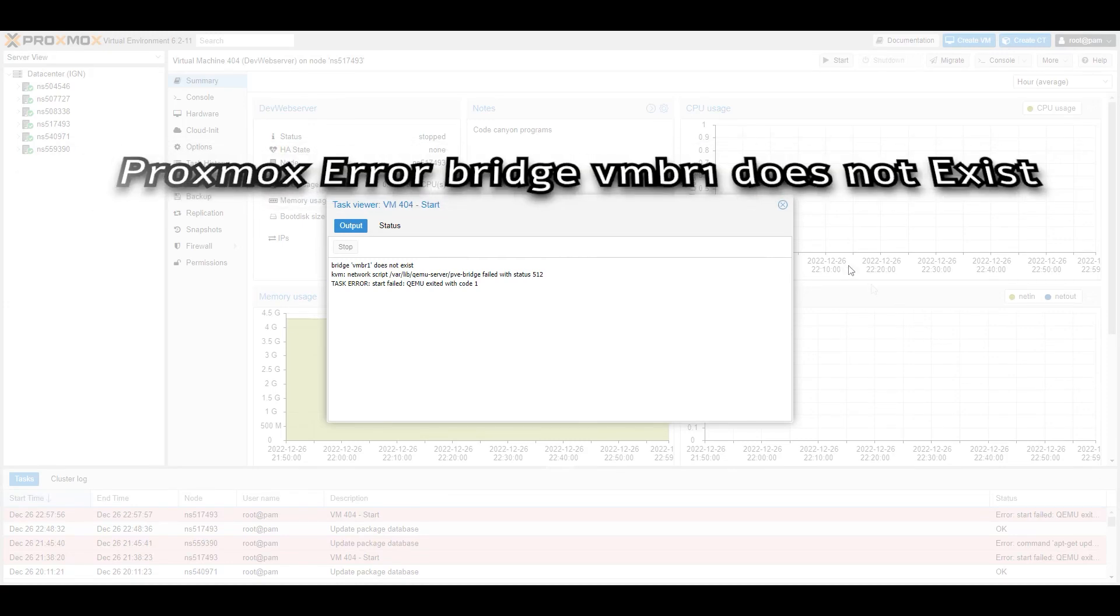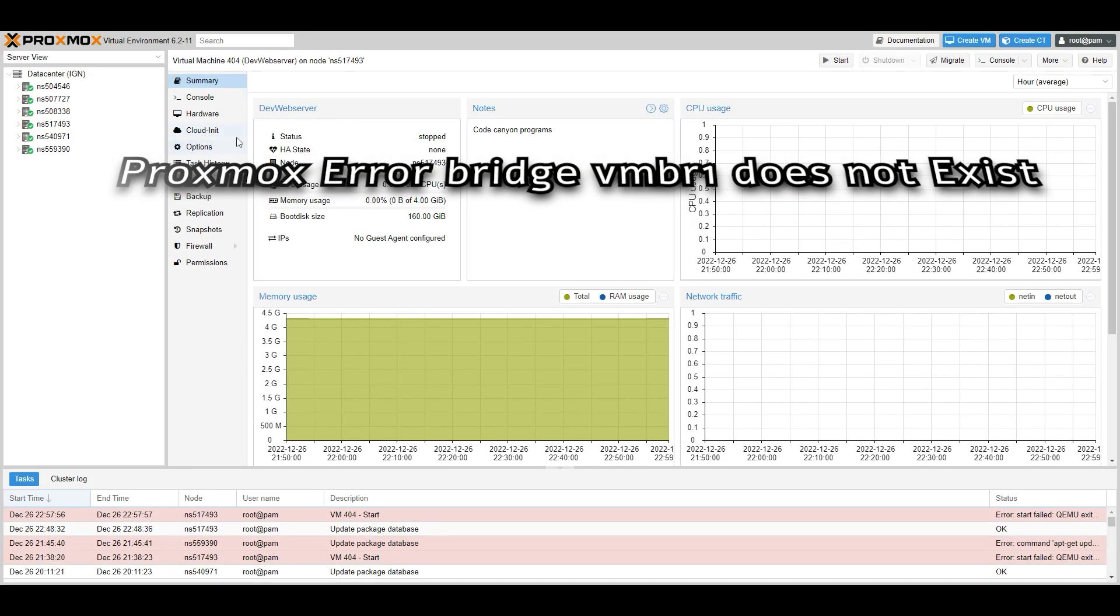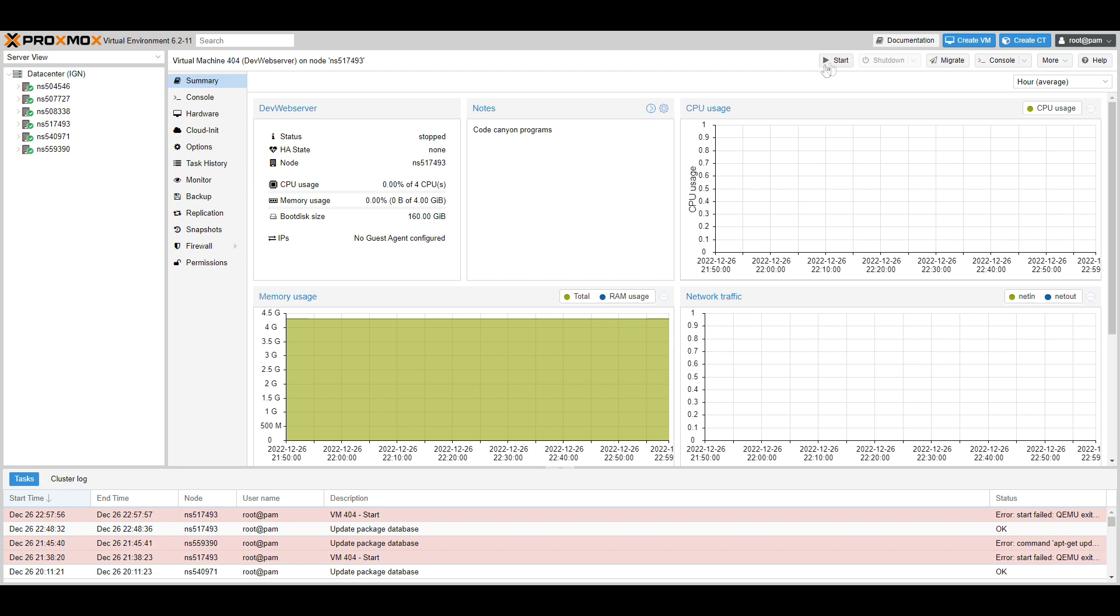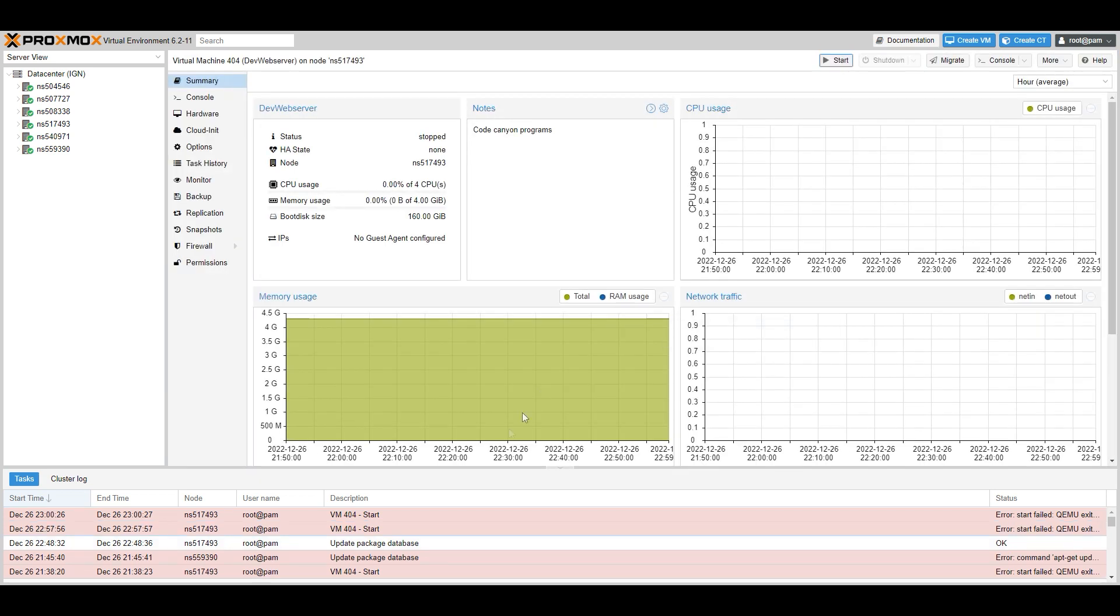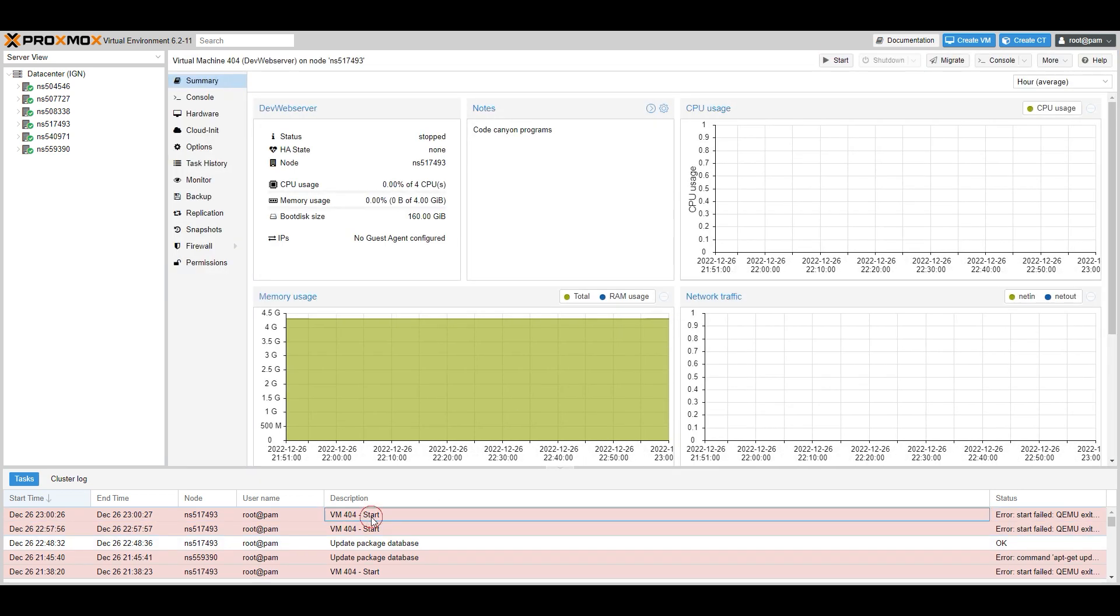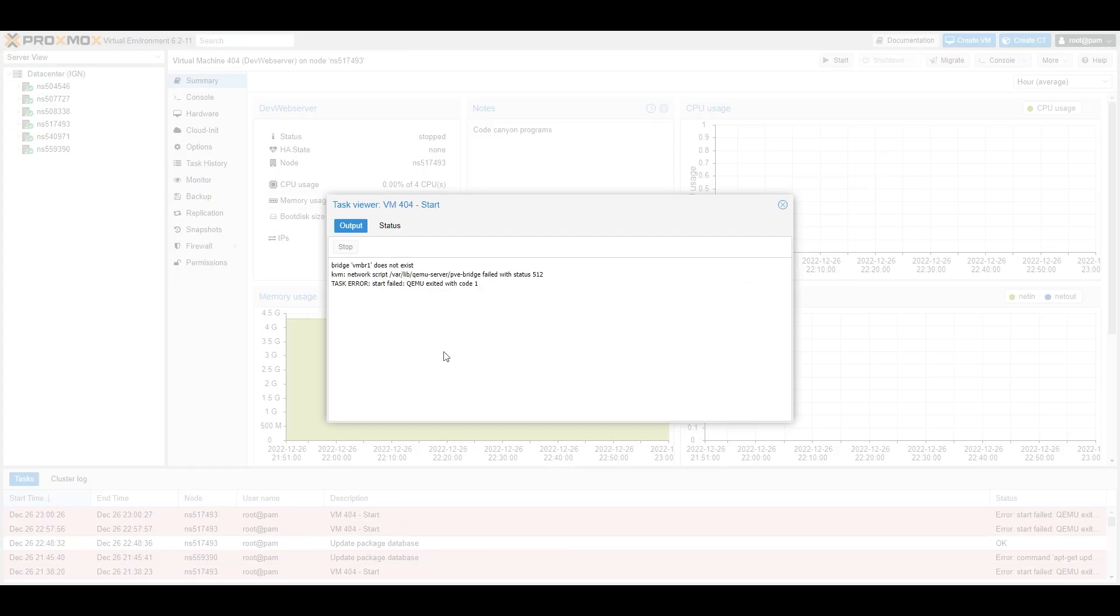Hey, we have a Proxmox server here. We just did a virtual machine migration from one of our hosts to another, and when we try to start that VM up, we're getting an error message.